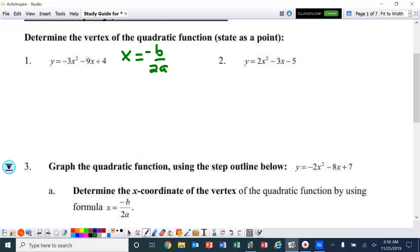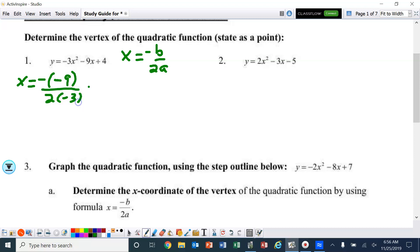Let's go ahead and plug in the values for b and a. Remember, there's already a negative in front of the b, and the b is negative 9. So that becomes positive 9 over negative 6. Simplify that, and that becomes negative 3 over 2.